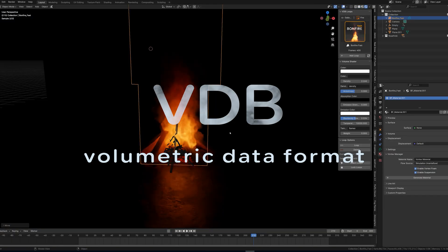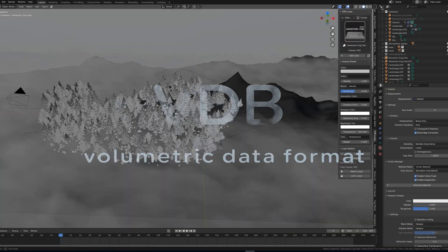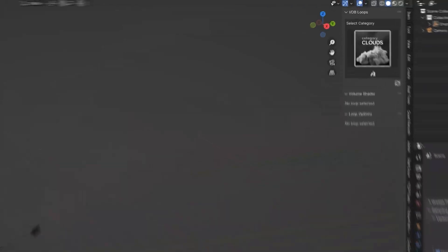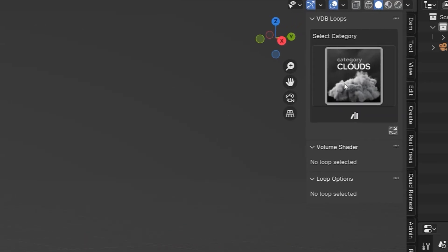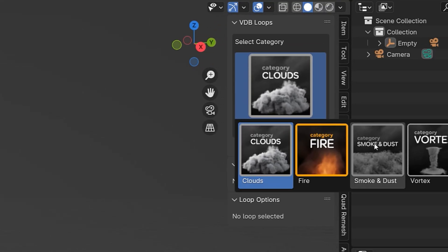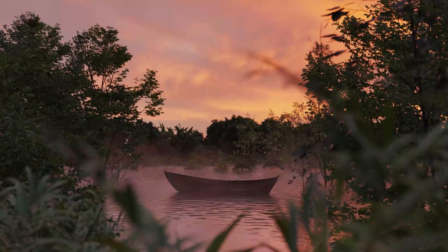VDBs are great for creating visual effects in a fast way. You can add smoke, fire, clouds and fog to your scene and get extremely realistic results.